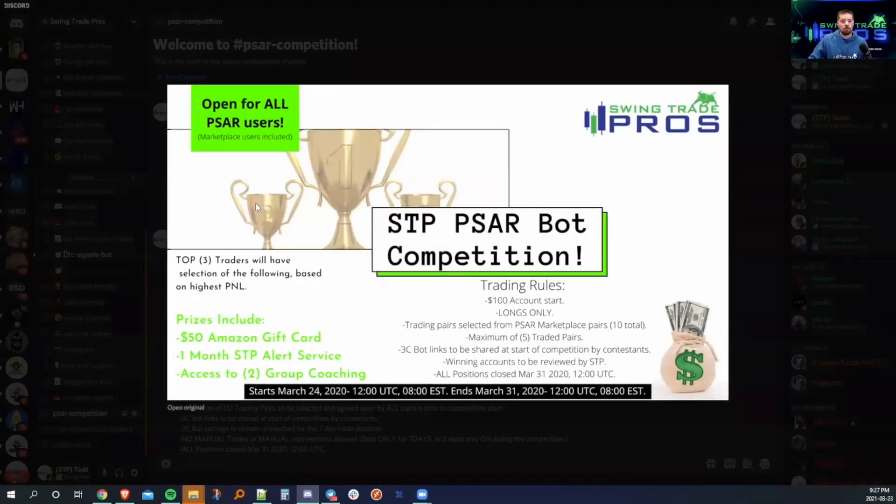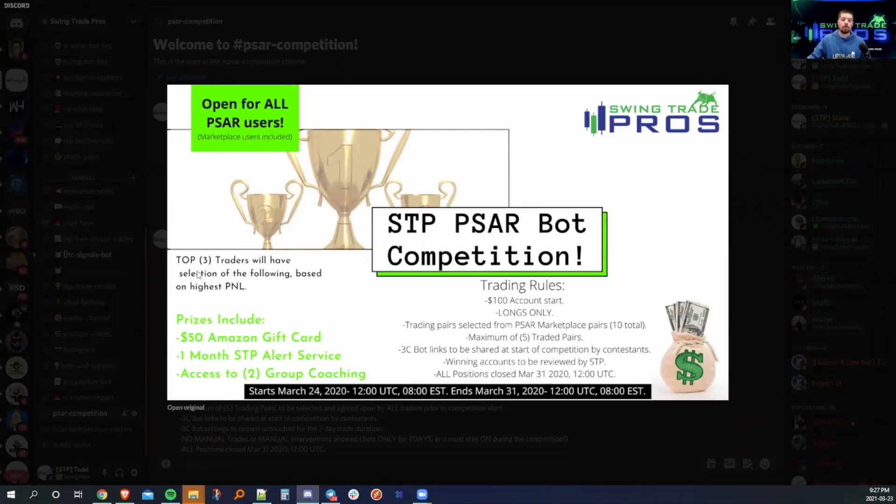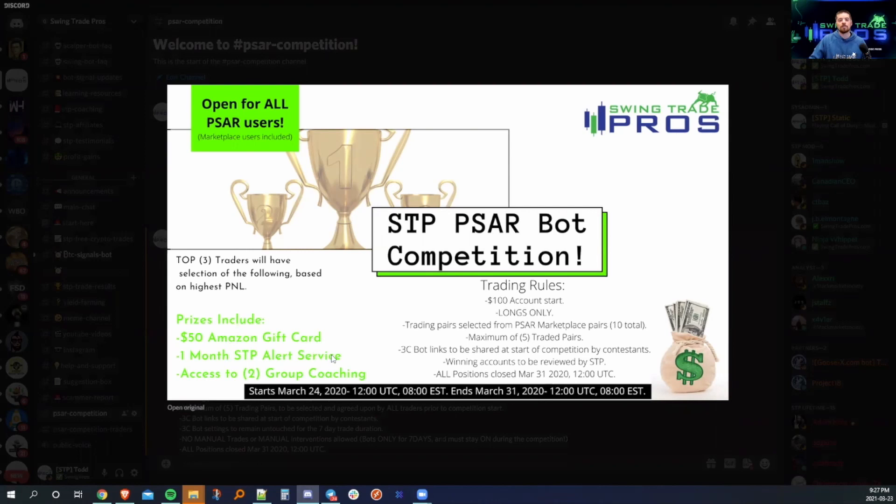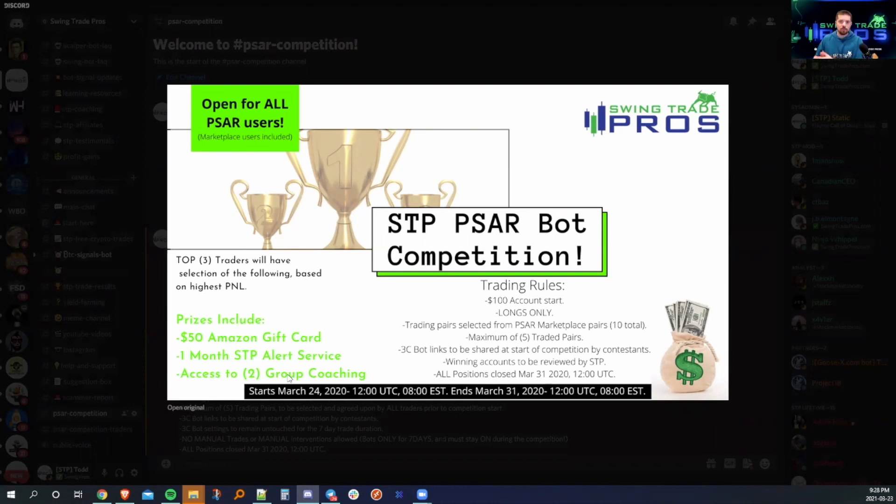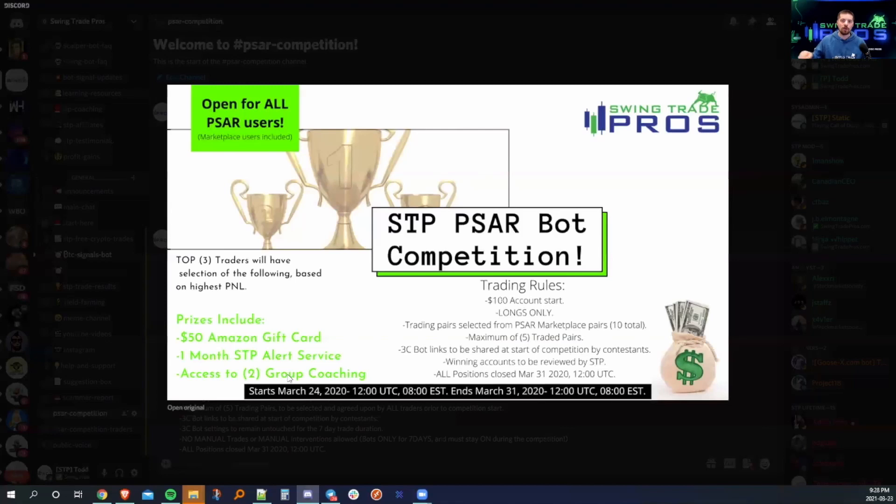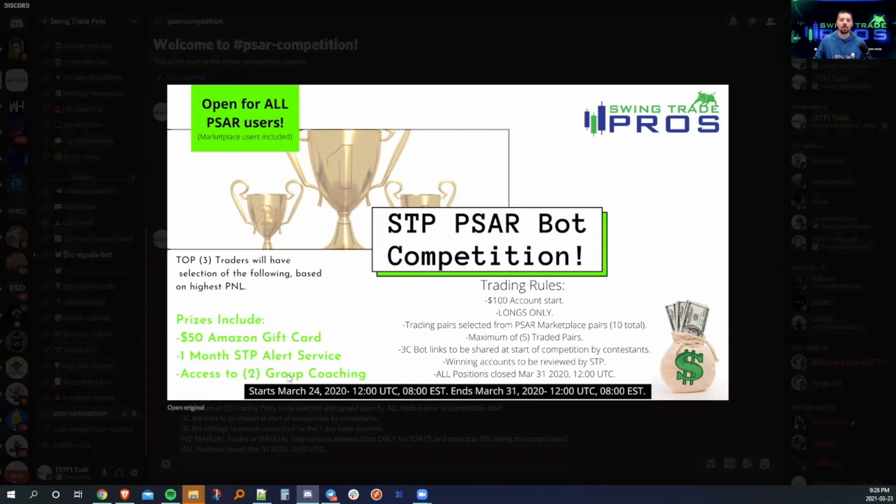It is our SAR bot competition open for all users, 3C marketplace users included. The top three traders will have selection of the following based on the highest P&L. Prizes include a $50 Amazon gift card, one month STP alert service and access to two group coaching calls. Whether this is alert service, group coaching calls for technical analysis or bot coaching calls, whatever we want. In the future, we will be looking to open up a new bot coaching call, which would be group based on a weekly basis as well.